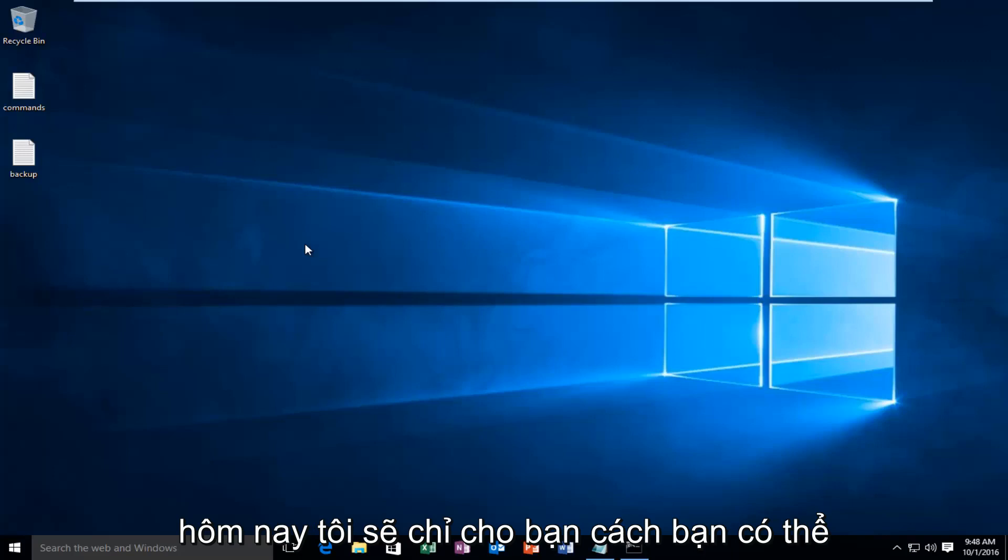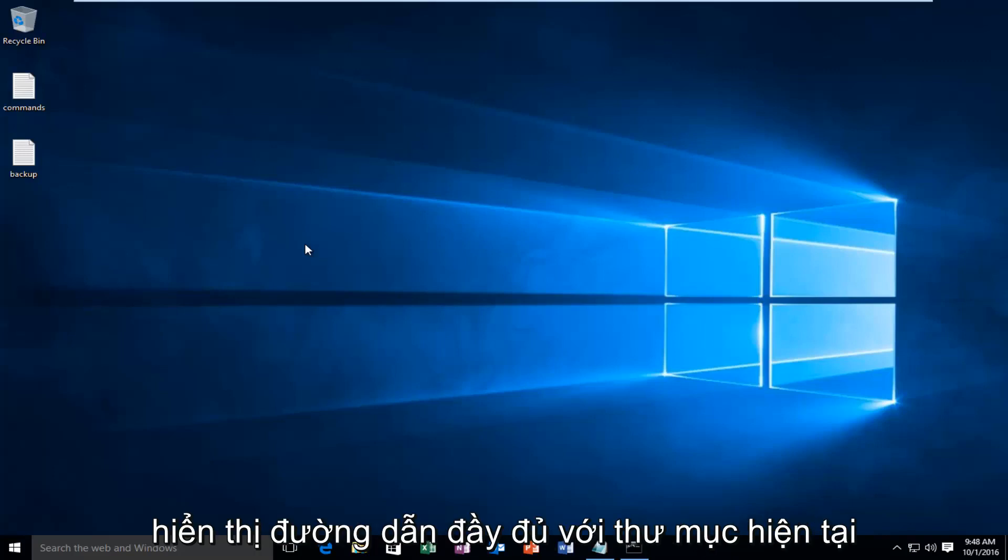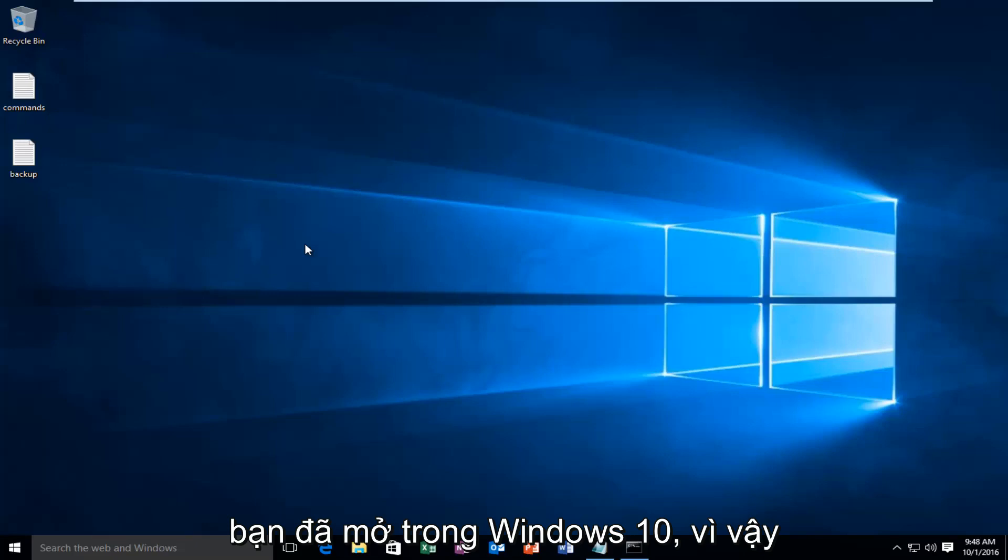Today I'm going to be showing how you can display the full path with the current folder you have opened in Windows 10.